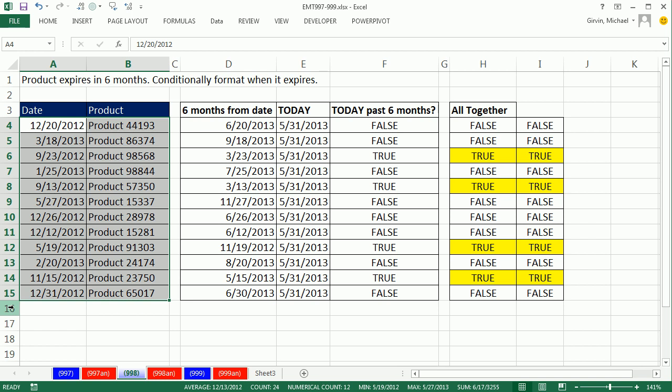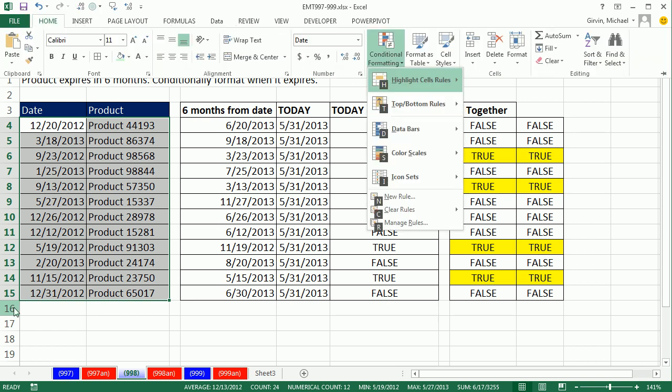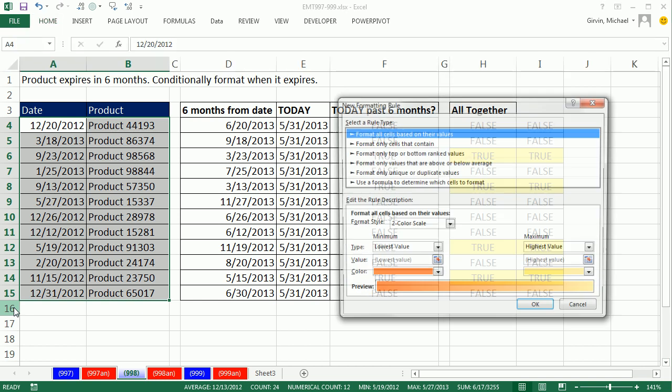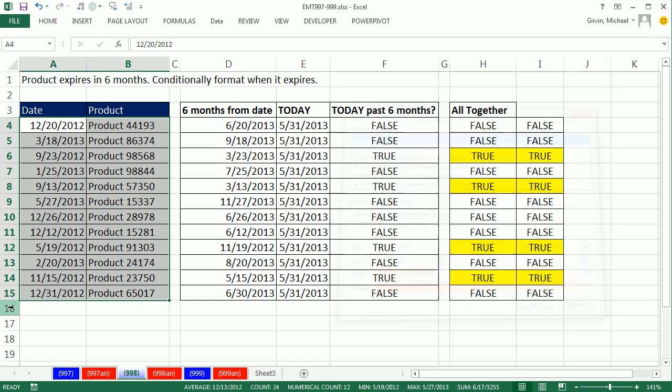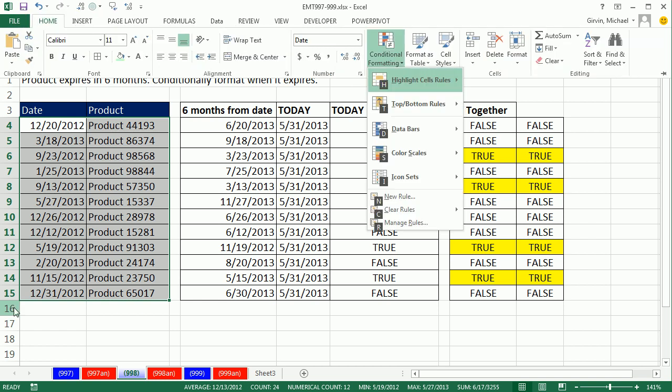But I just noticed that Alt-O-D-N, those keys are far apart. But if you use the new one, Alt-H, L, and then N, those are closer together. So perhaps it's easier. Alt-H, L, N.